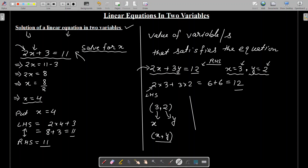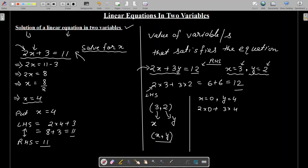Can there be any other value that satisfies the equation? If I put x equals 0 and y equals 4, it becomes 2 into 0 plus 3 into 4, which is 0 plus 12 equals 12 — again equal to the right-hand side. So (0, 4) is also a solution, meaning there can be more than one solution for a linear equation in two variables.